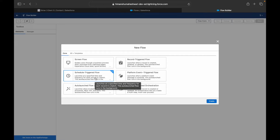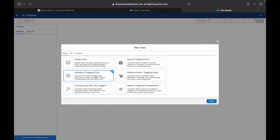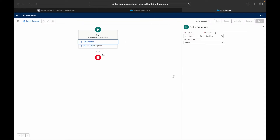With screen flows, you have to place it somewhere for users to trigger it. With record triggered flows, some action must happen to launch it. But with schedule triggered flows, it is auto-launched — at a specific time and period, it will automatically execute itself. I'll click Create Now.